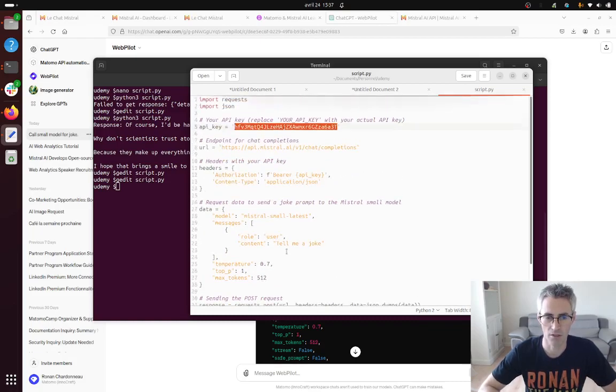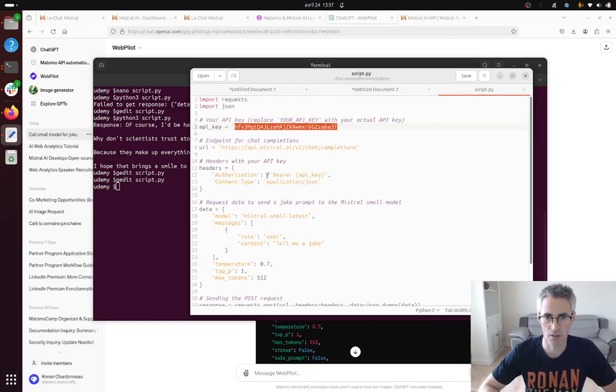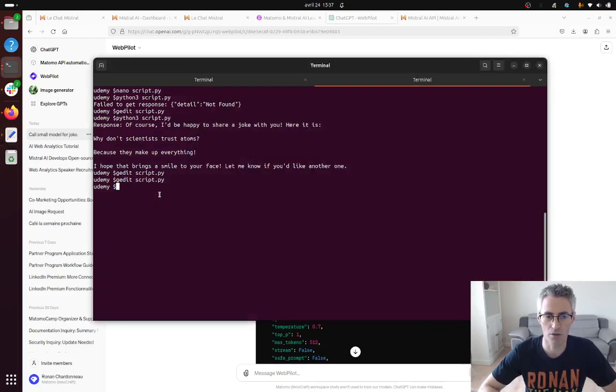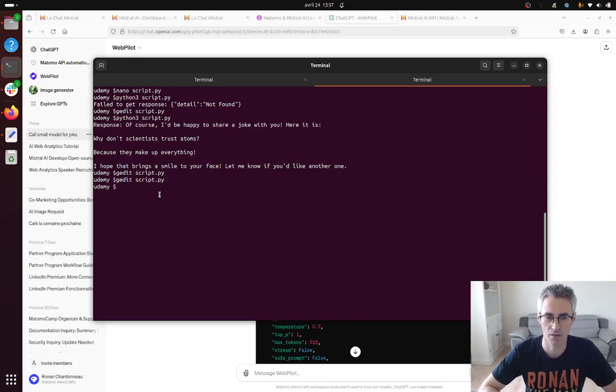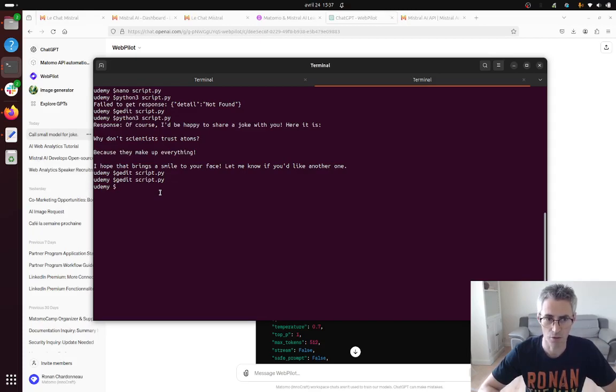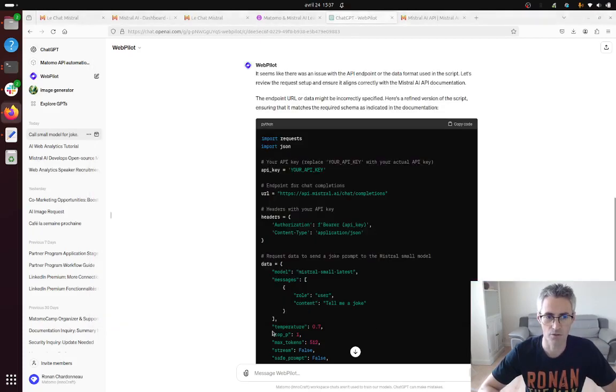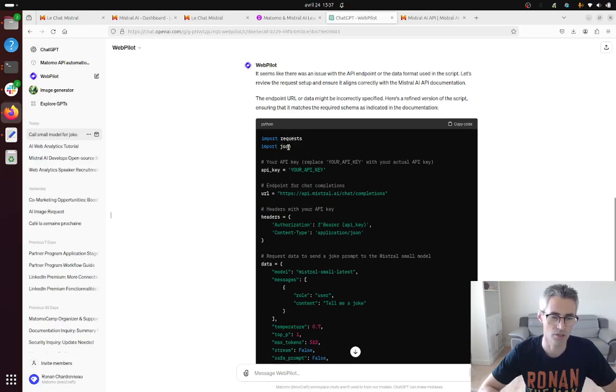Once you get this you can save it on your computer then on your computer you need to have Python installed. Python is programming language in order to execute some coding and you will need as well to have as libraries the request and the JSON which are two very popular libraries.